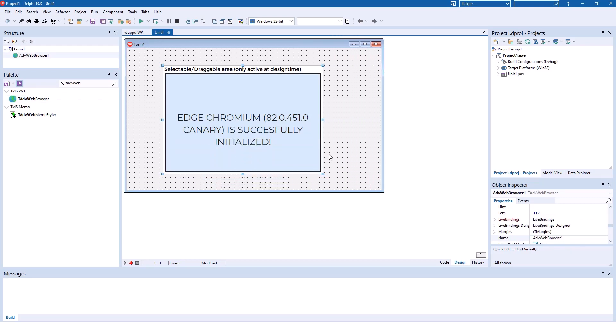And you can see the control also gives us immediate feedback if we have the correct software installed. The biggest problem right now, if you install this on customer machines, you have to make certain that Edge Chromium is installed on those machines and of course on your developer machine.